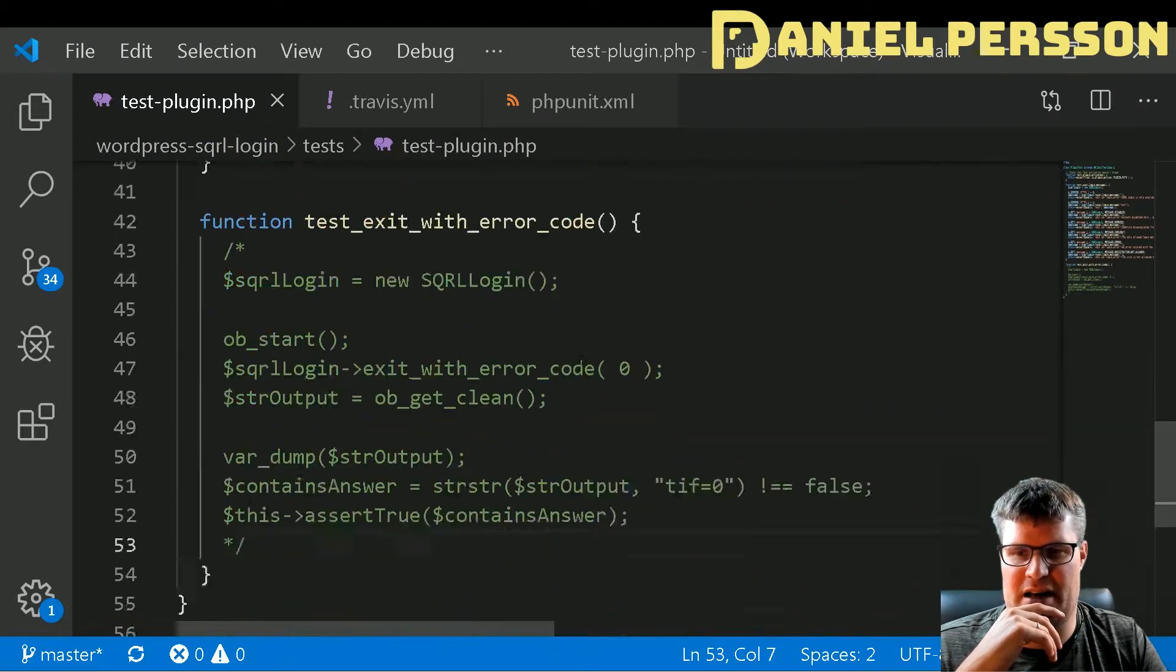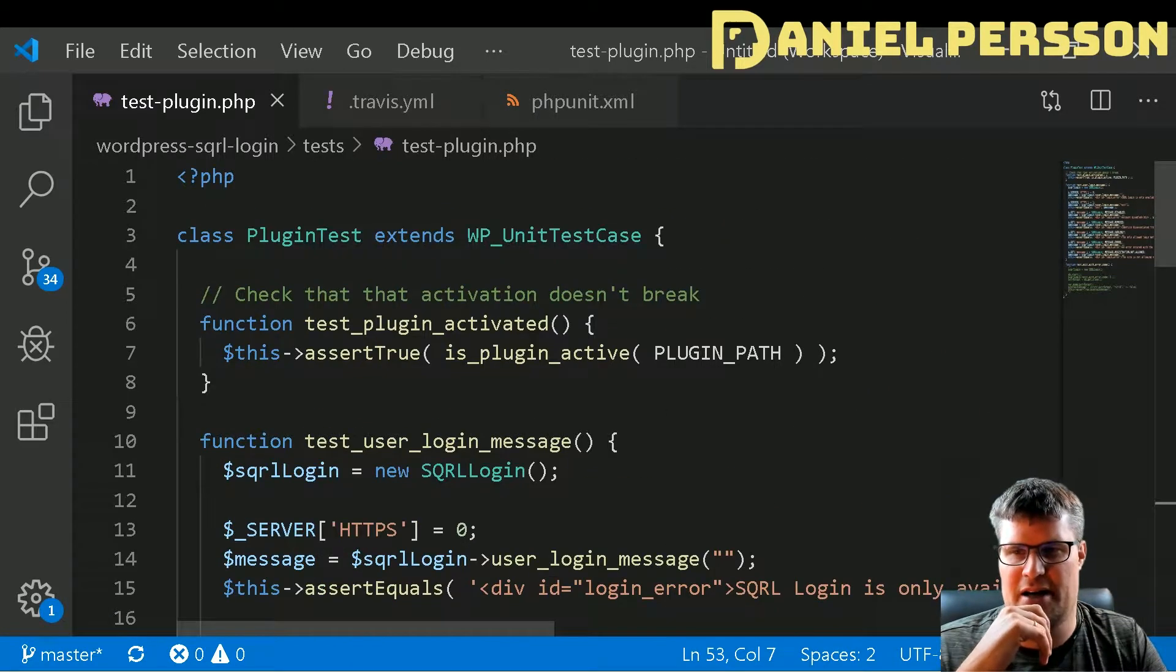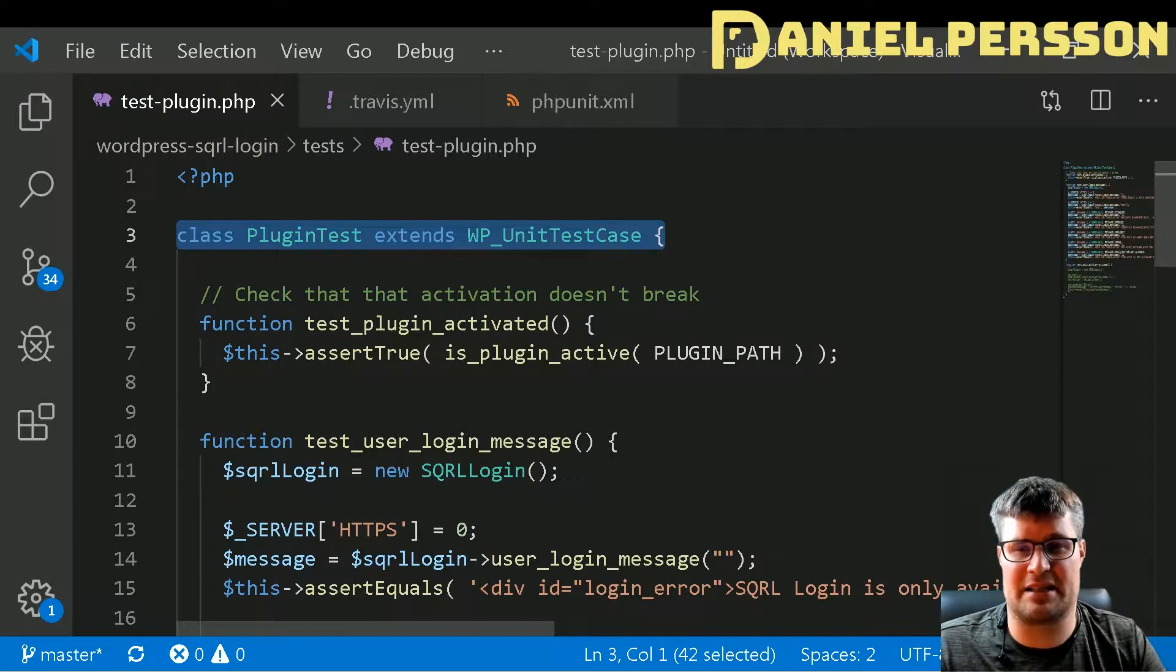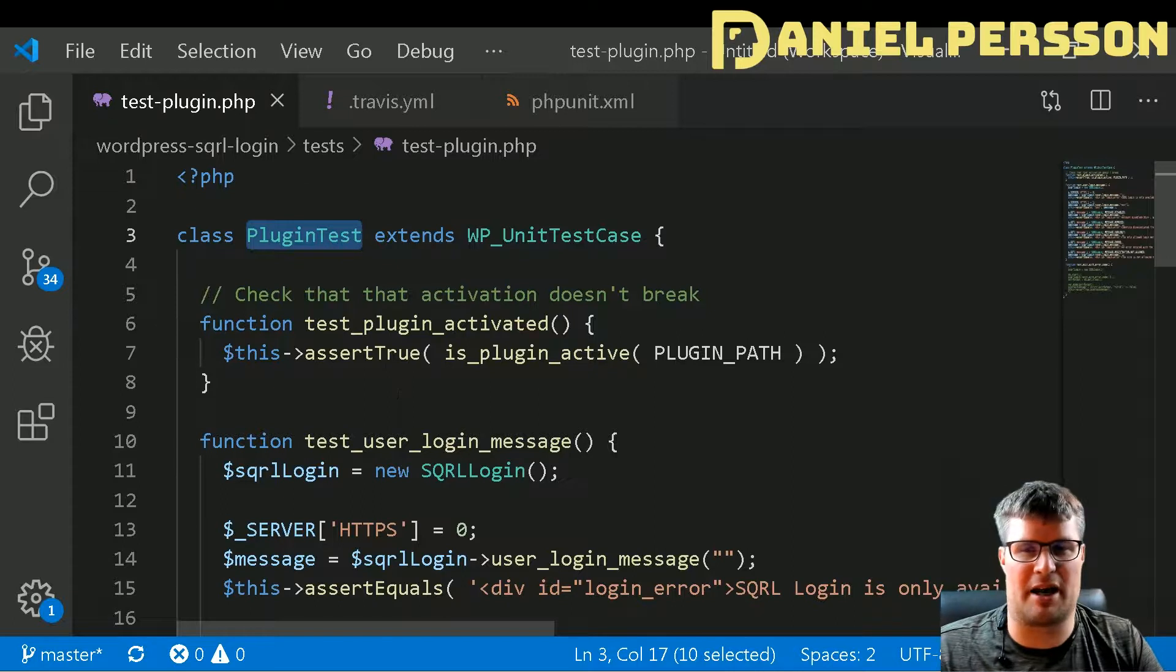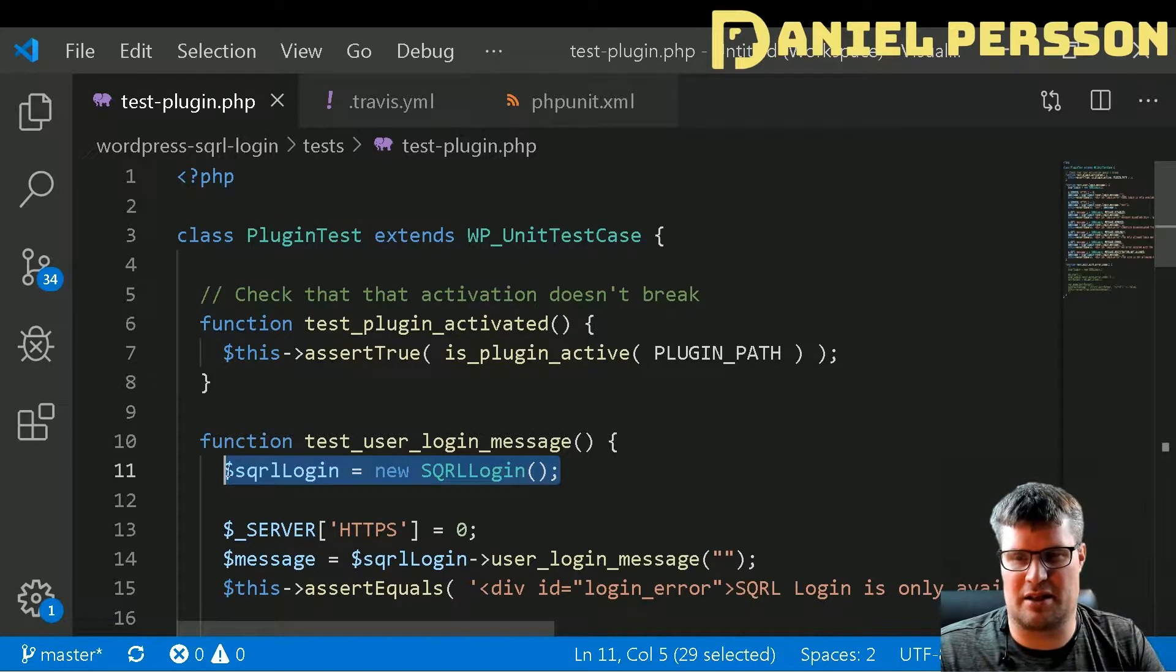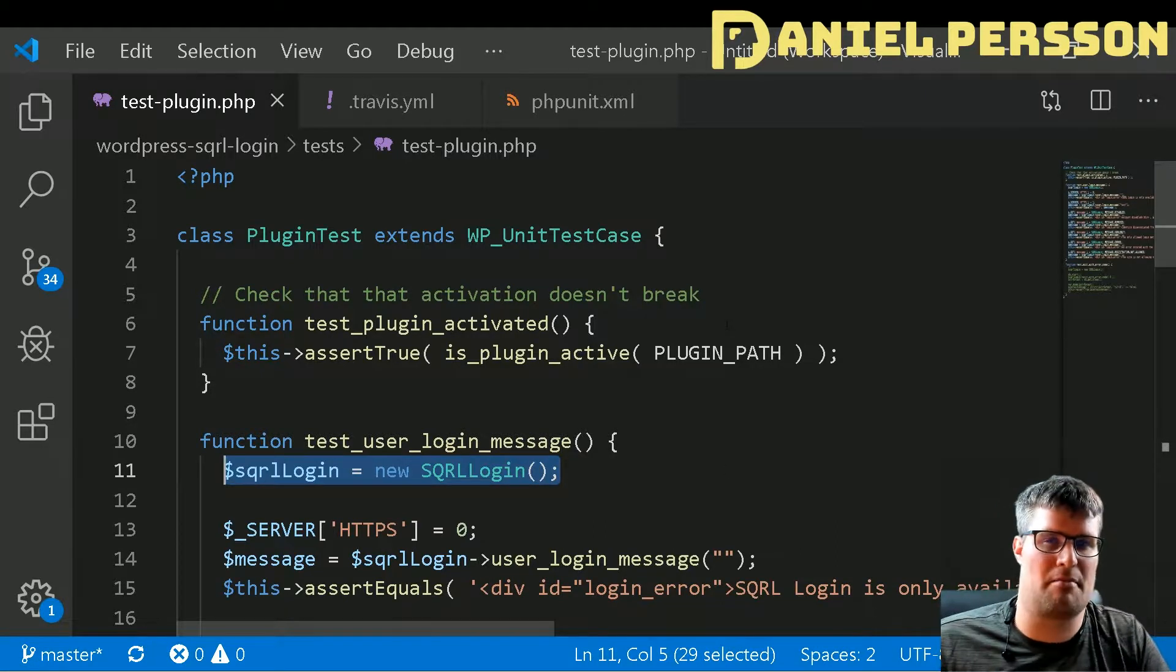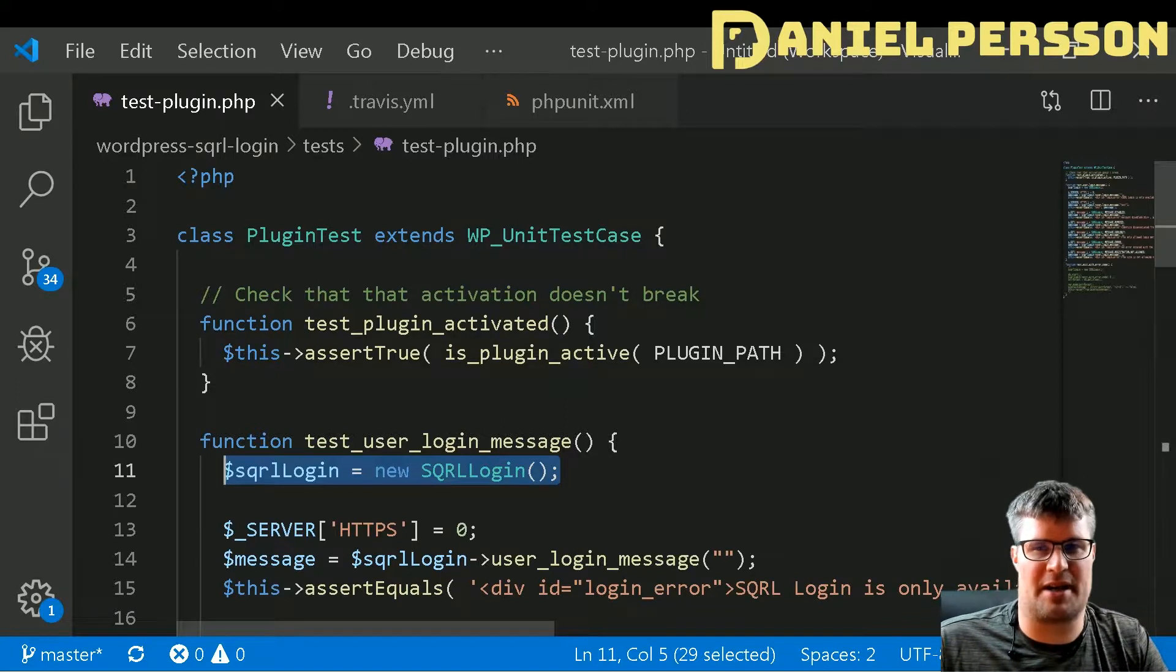It's very much standard testing, a WP unit test case. This is my plugin test and then I just create a new instance of my class and I can run all the functions in my plugin. I can also run any WordPress-specific commands as well.